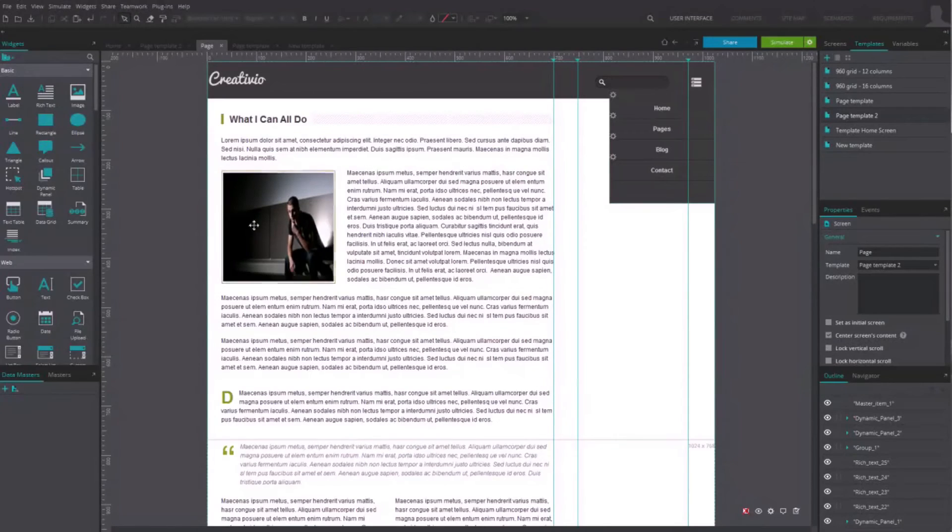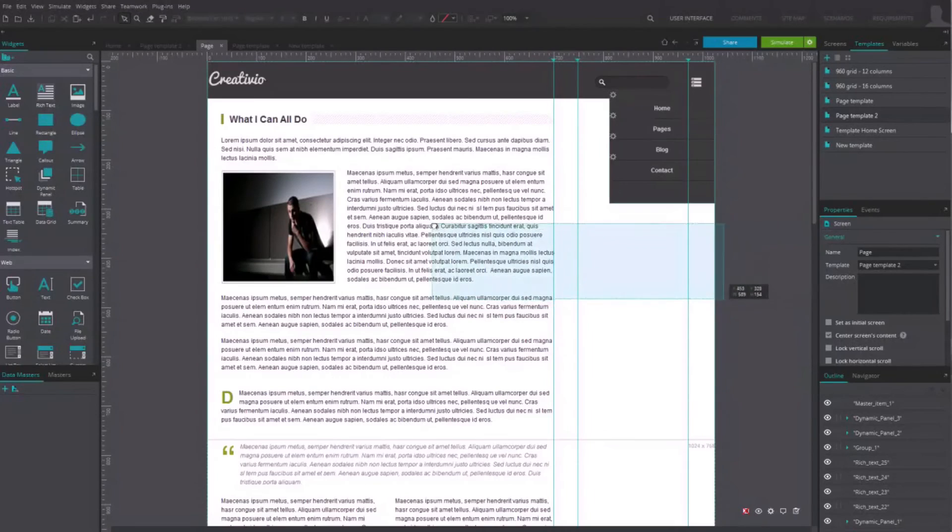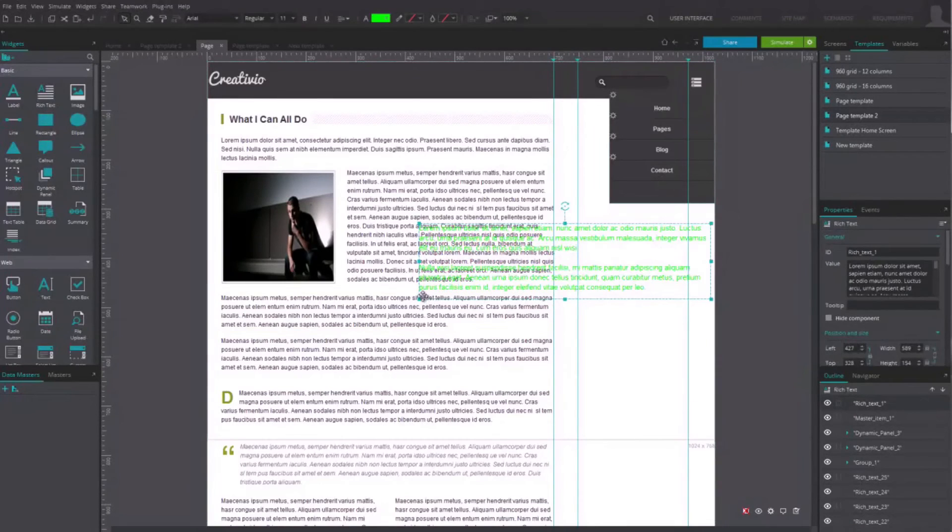From now onward, all the components instances will have the style you just assigned them.